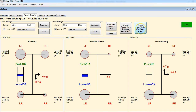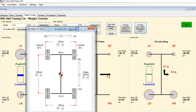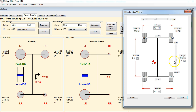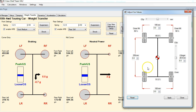First thing we're going to look at is what we can do with the center of gravity. We've got this little pop-up we can bring up here, and we can adjust our side-to-side center of gravity and fore-and-aft center of gravity. Now we can make huge changes here obviously, but making a huge change like that in the car is a little more difficult than just moving a slider on the screen.